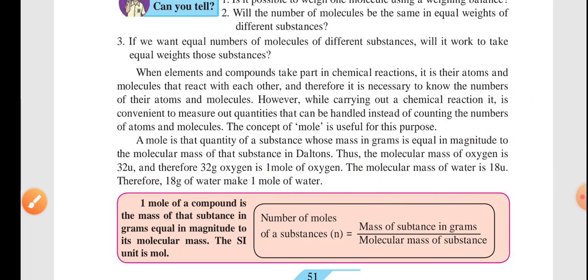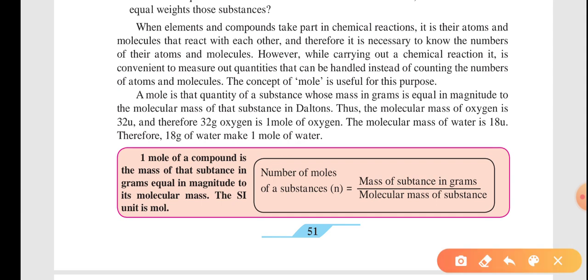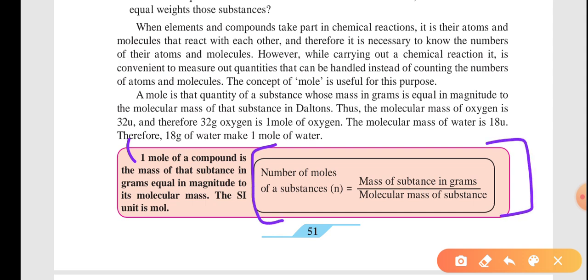If we want to find one mole of a compound, here is the definition: one mole of a compound is the mass of that substance in grams equal in magnitude to its molecular mass. To find out the number of moles present, we use the formula: number of moles n = mass of substance in grams divided by molecular mass of the substance.